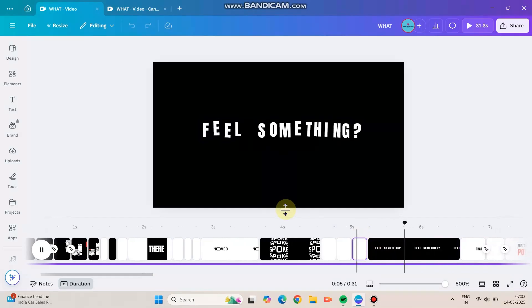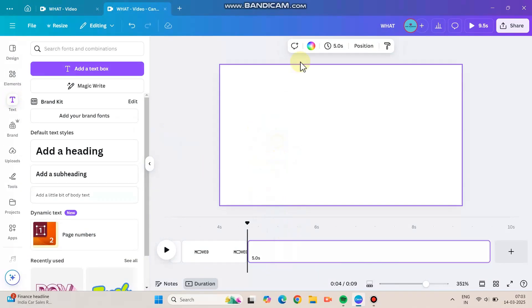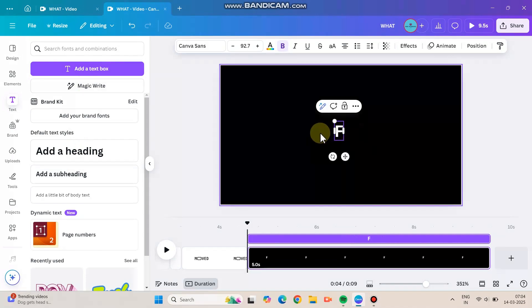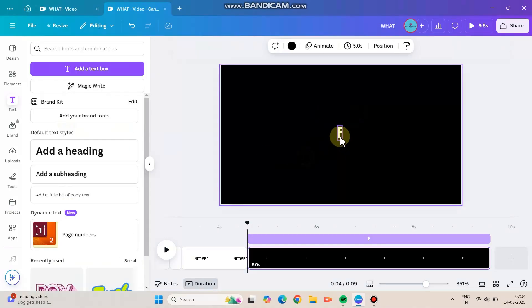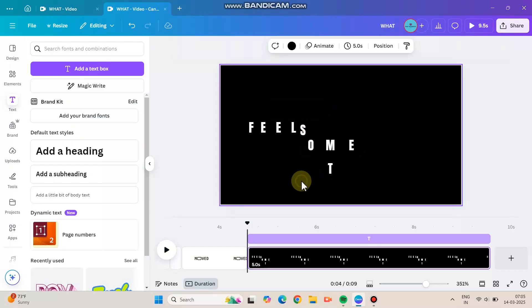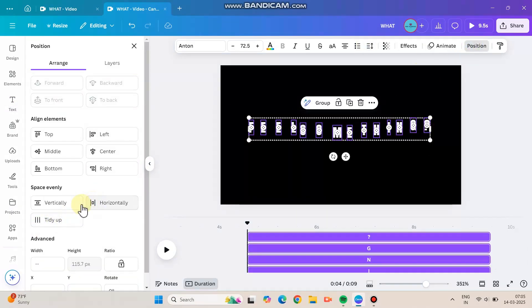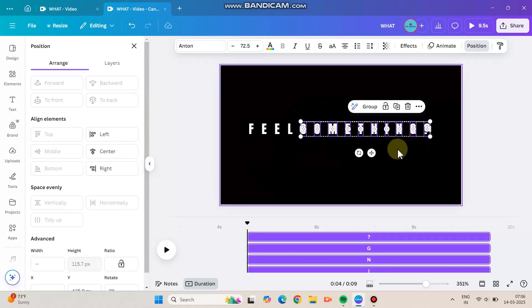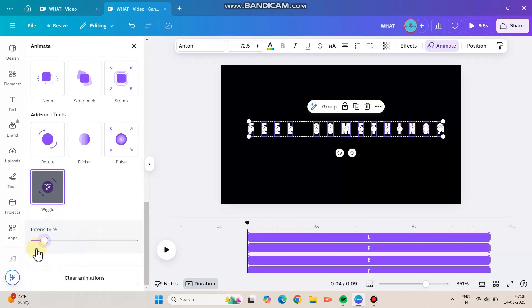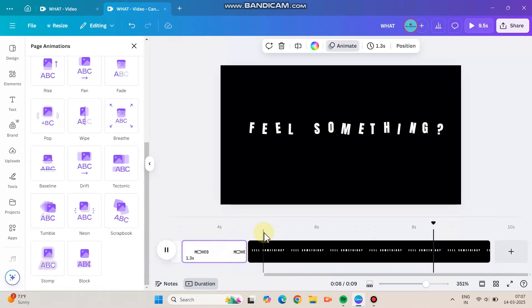For 'Feel Something,' it's really easy. Take a blank canvas and instead of continuously typing the whole word, type it letter by letter. This is a time-consuming process, so I'm speeding up the video. To save time, copy each letter and type the other letters. You can align everything easily by going to Position and clicking 'Tidy Up Horizontally' to get a straight line. I separate the letters to the right and animate with a wiggle animation, keeping the intensity very low so it looks smooth.